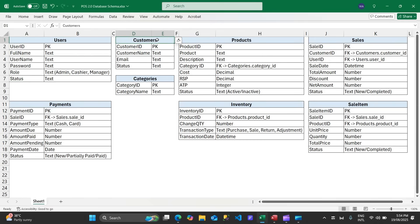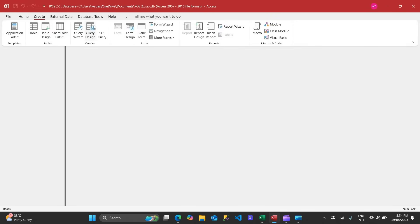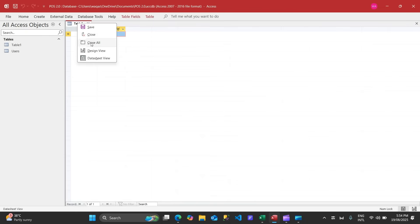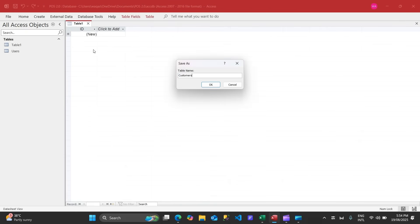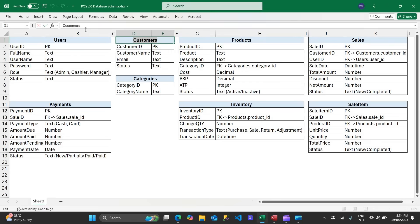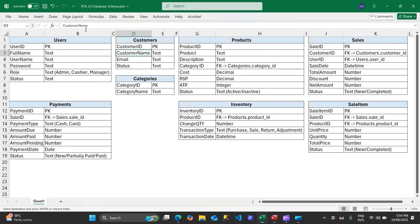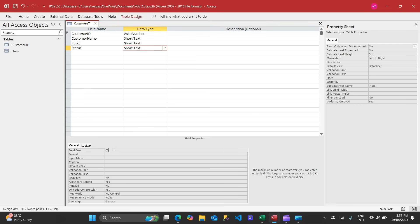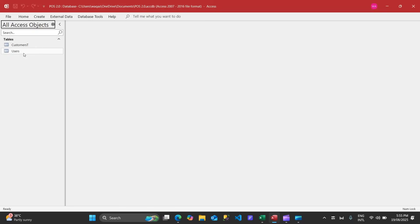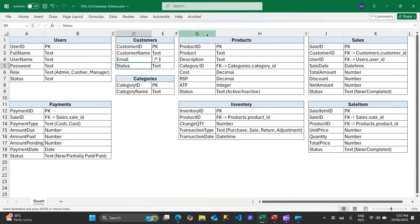Now we'll move on to the second table: customers. Create table, right-click, Design View, name it 'customers'. I'll add a 'T' suffix to table names as a naming convention. Fields will include: customer ID, customer name, email address, and status. I'll also rename the users table to 'users_t'.